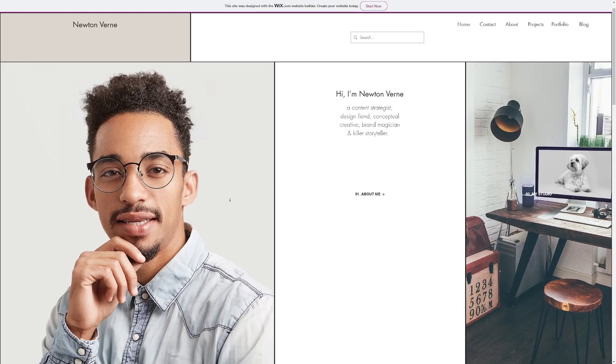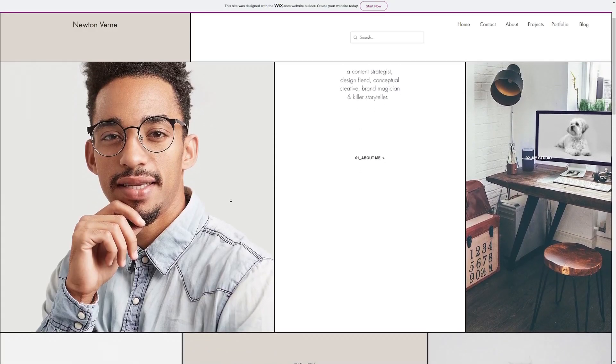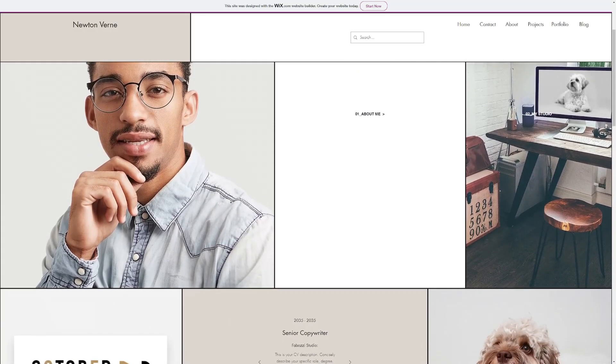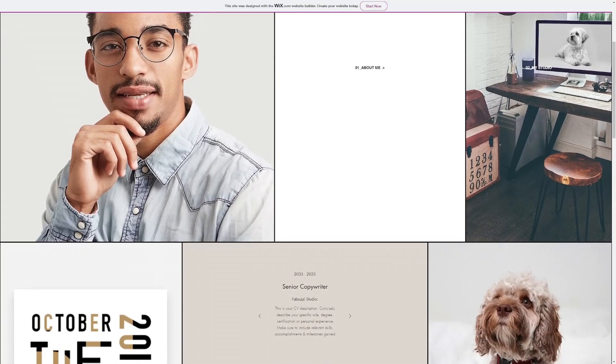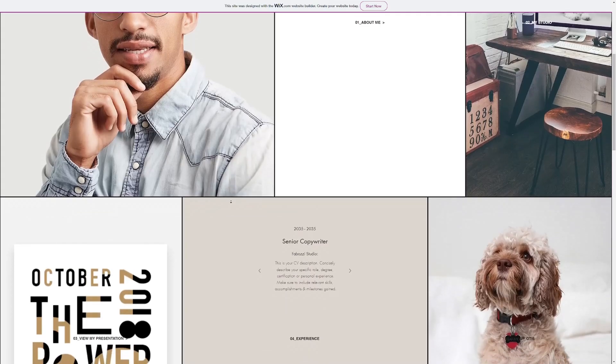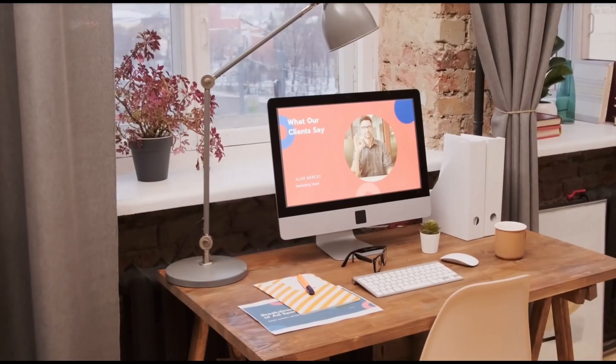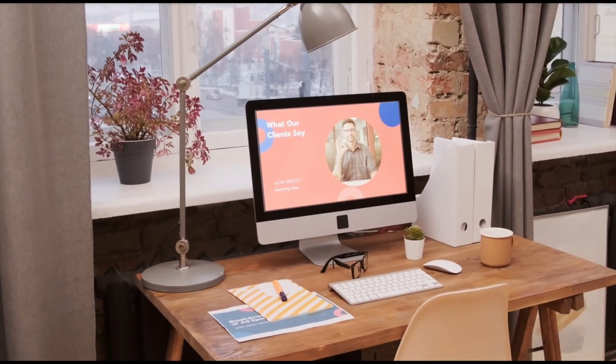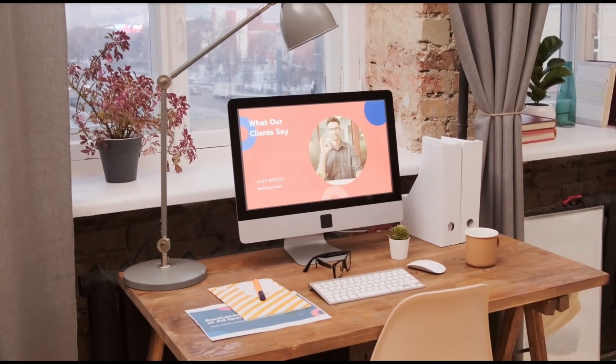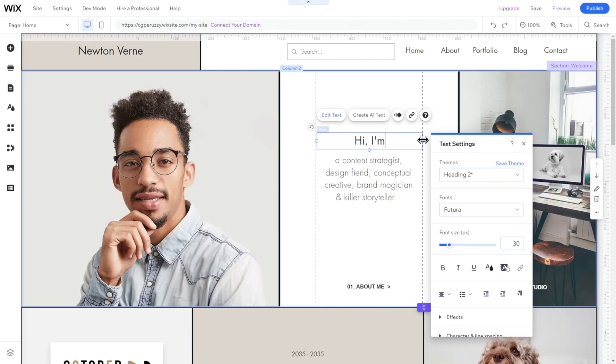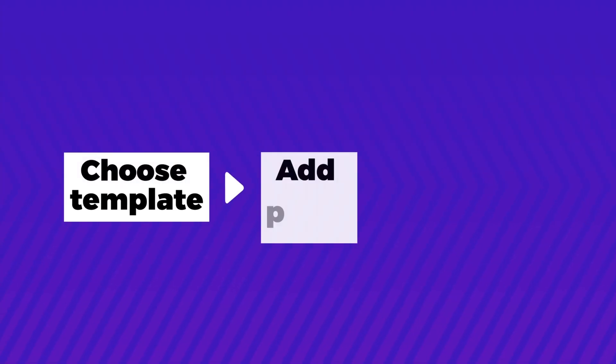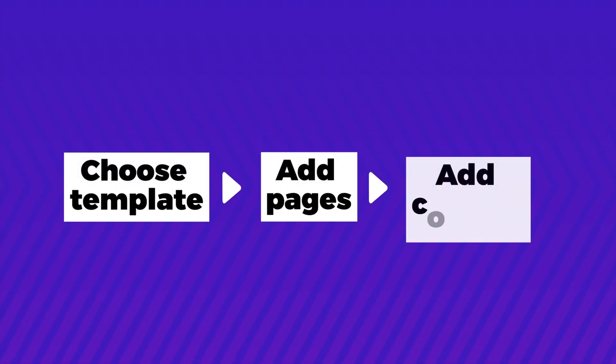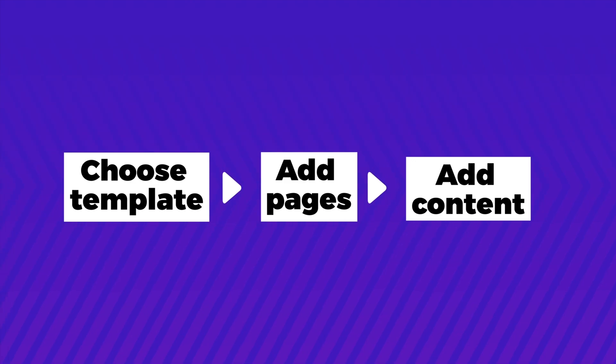A well-designed resume website is a game-changer for attracting and retaining clients. It's a powerful tool for showcasing your work and building your brand. In this step-by-step tutorial, I will show you how to easily create your own professional-looking resume website in just three simple steps using Wix and its beginner-friendly drag-and-drop editor.